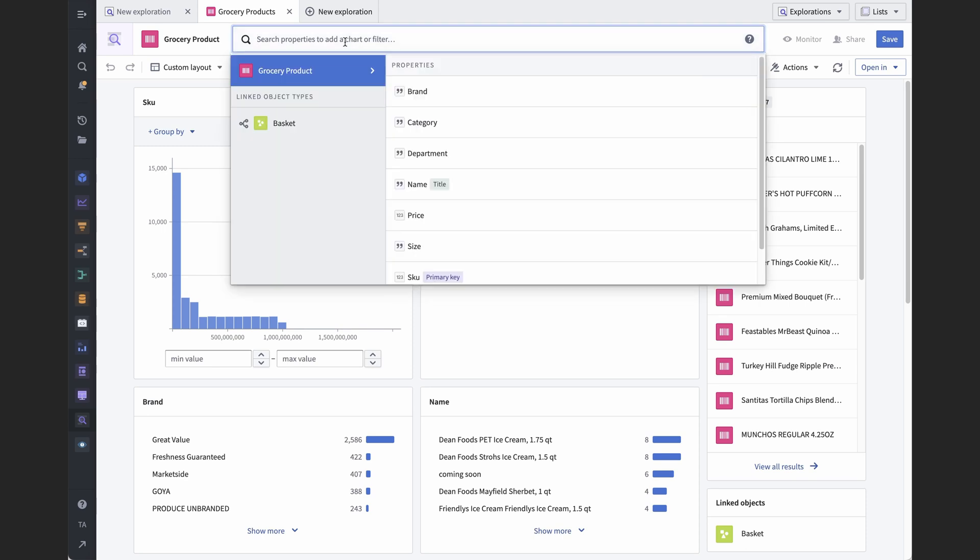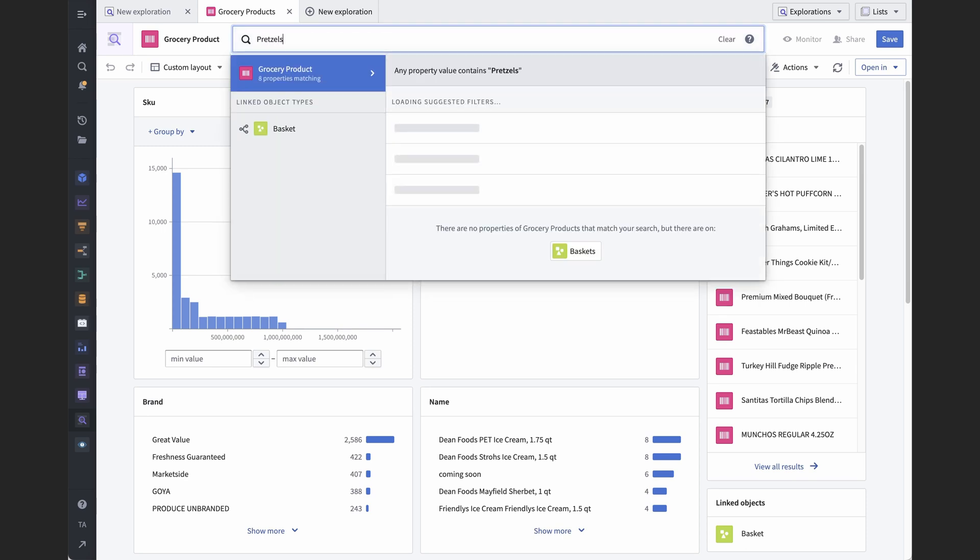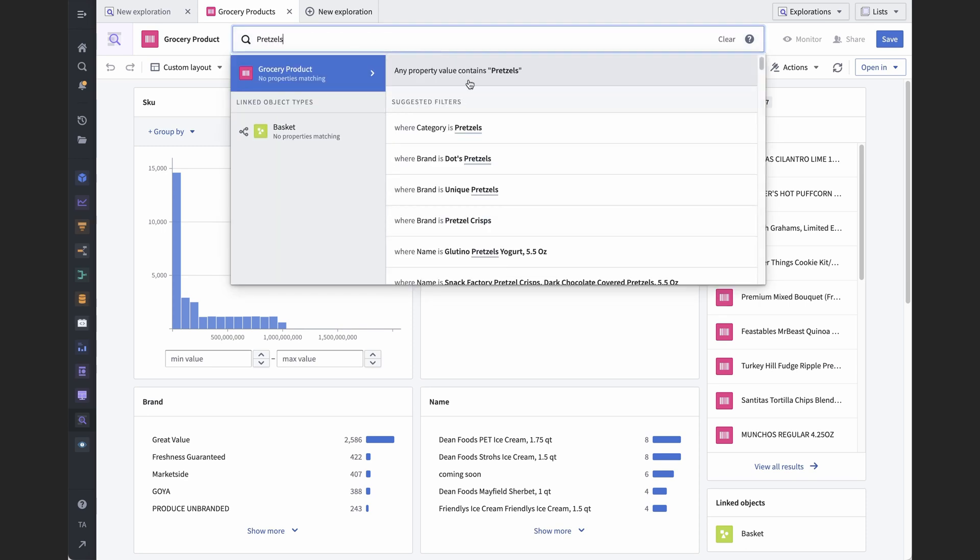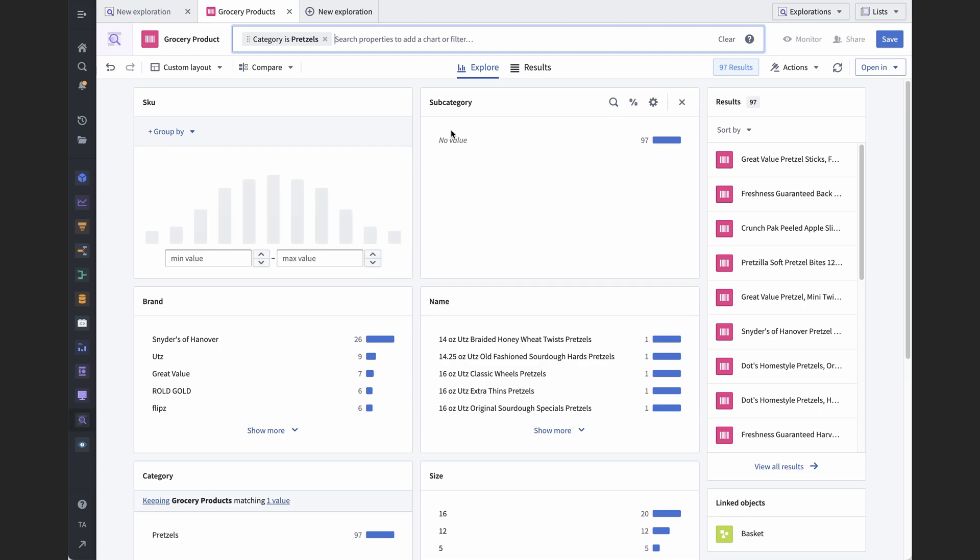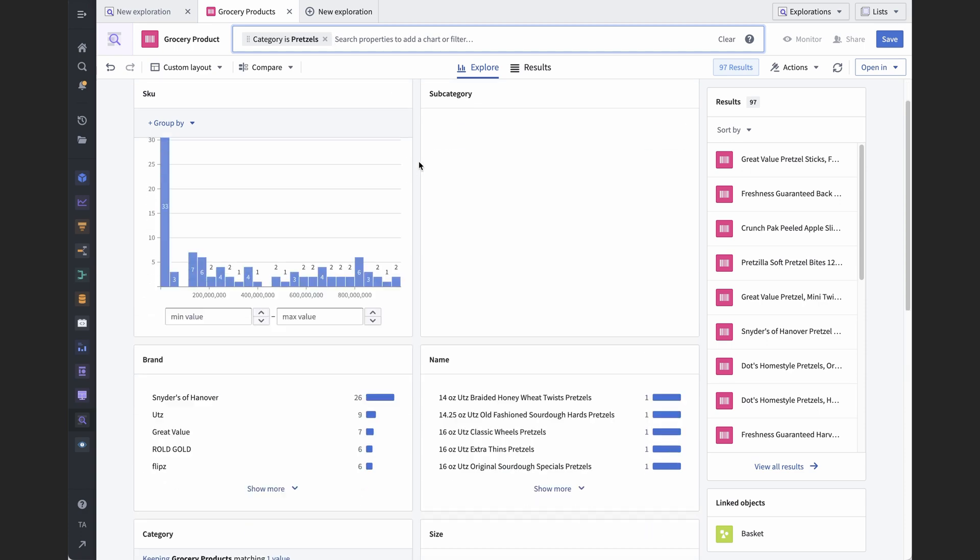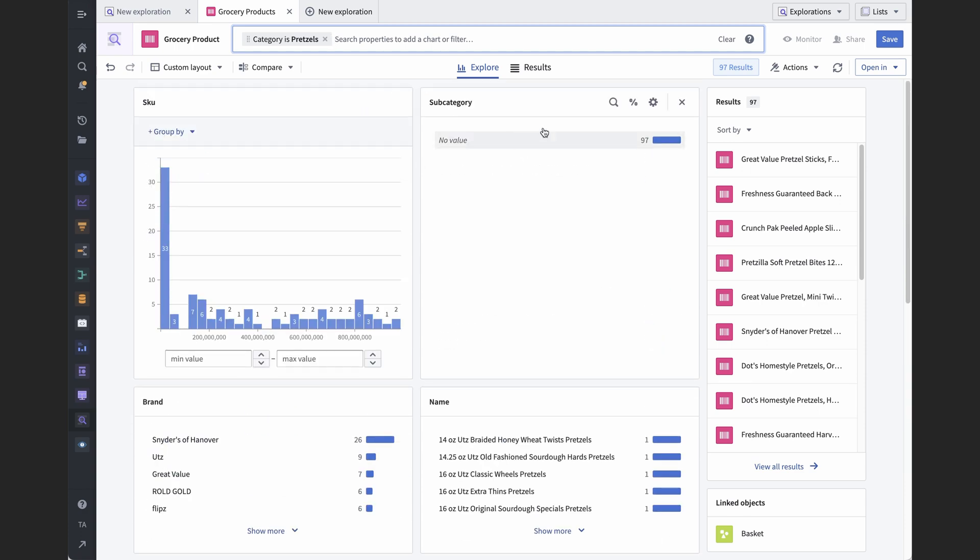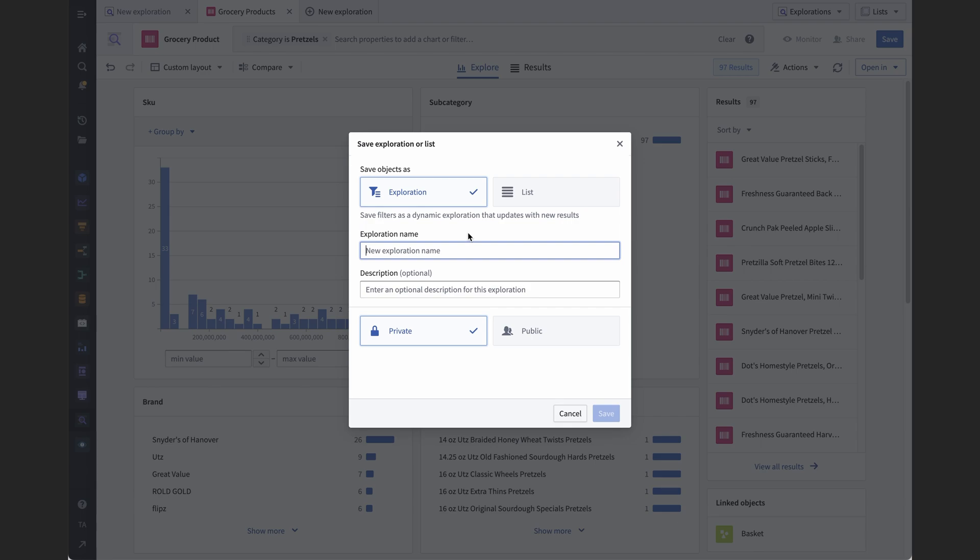I'm going to start a new exploration in Object Explorer, do some filtering. In this case, I want all products belonging to the pretzels category. I save it, which gives me a choice to save it as private or public object set.